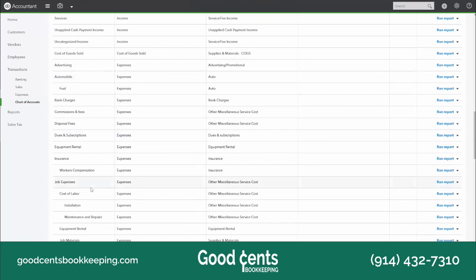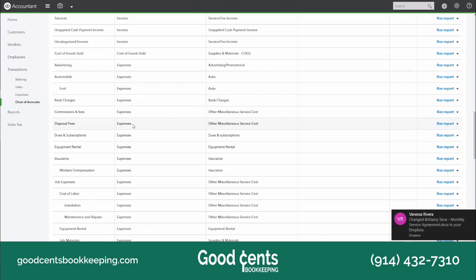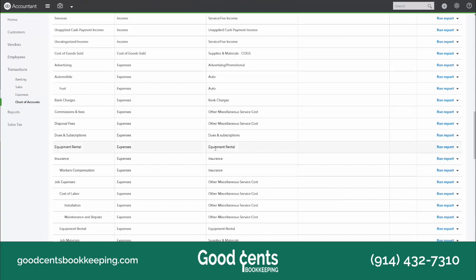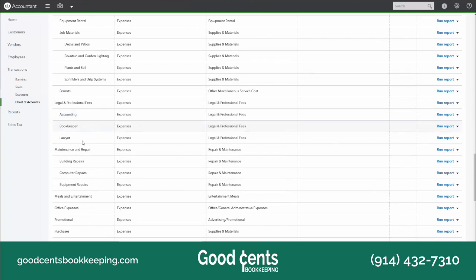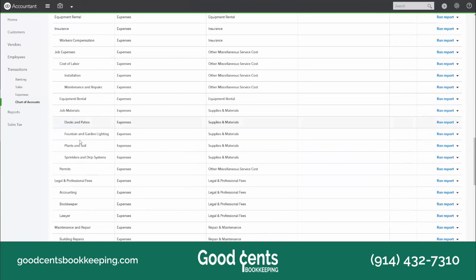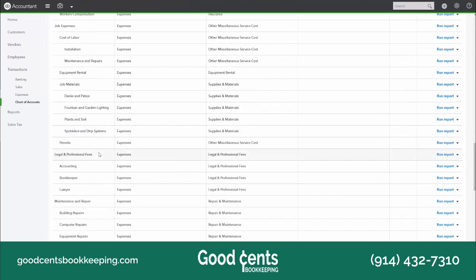And then there are expenses — these are all of the operational costs that you have to run your business: advertising, automobile expenses, bank service charges, disposal fees, janitorial expenses, insurance, legal and professional fees. This is interesting because they have job expenses here, but these are really cost of goods sold expenses.